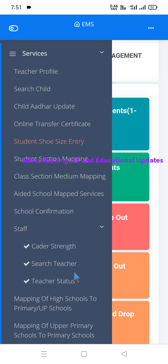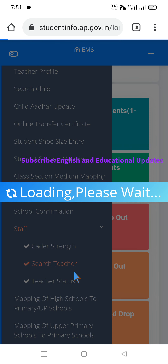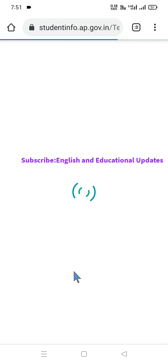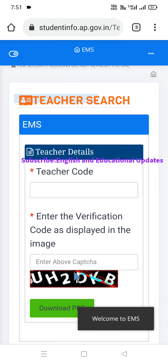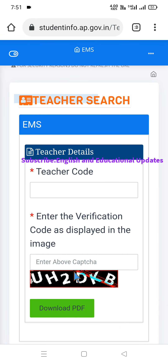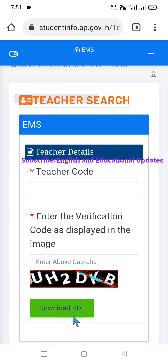We will update the Cadre Strength by entering the code and capture code, and then download the PDF. The system uses a teacher code along with the 7-digit treasury ID to generate a PDF download. The data displayed here is existing data for the school.